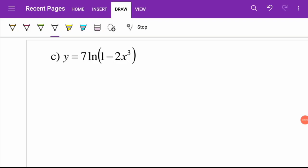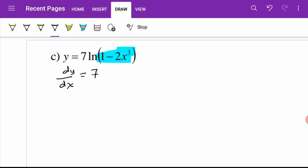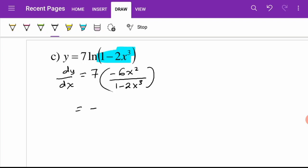For question c, to find dy/dx: 7 is just a constant so we rewrite 7, and then we differentiate the function to get negative 6x squared divided by 1 minus 2x cubed. So the answer is negative 42x squared over 1 minus 2x cubed.